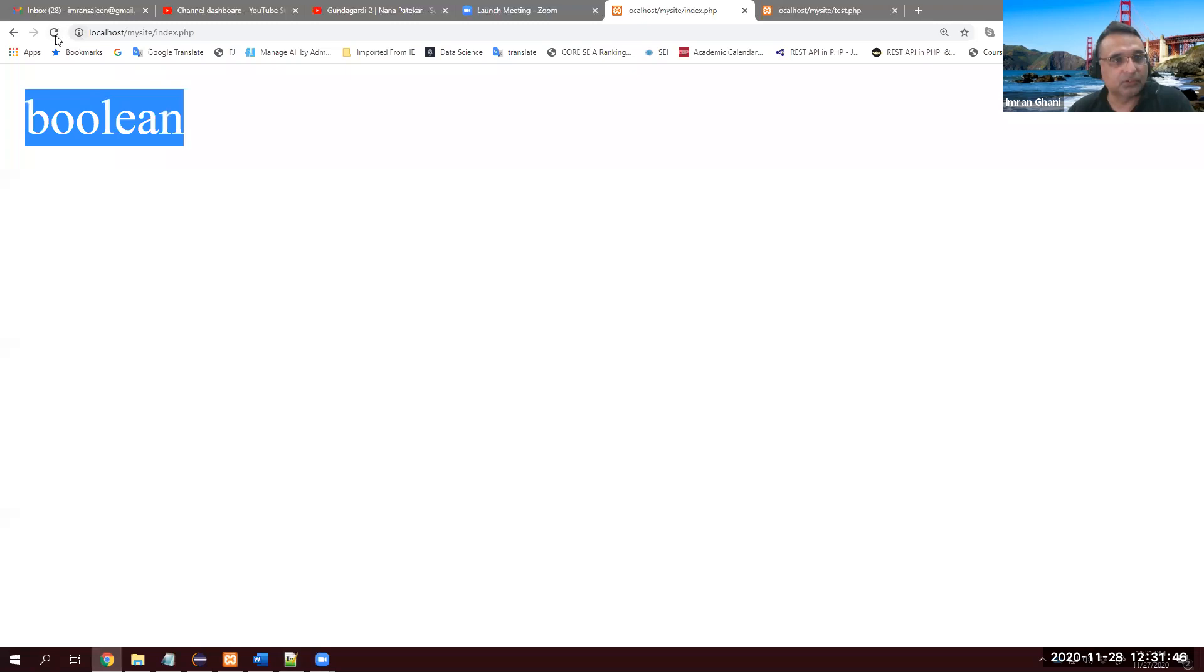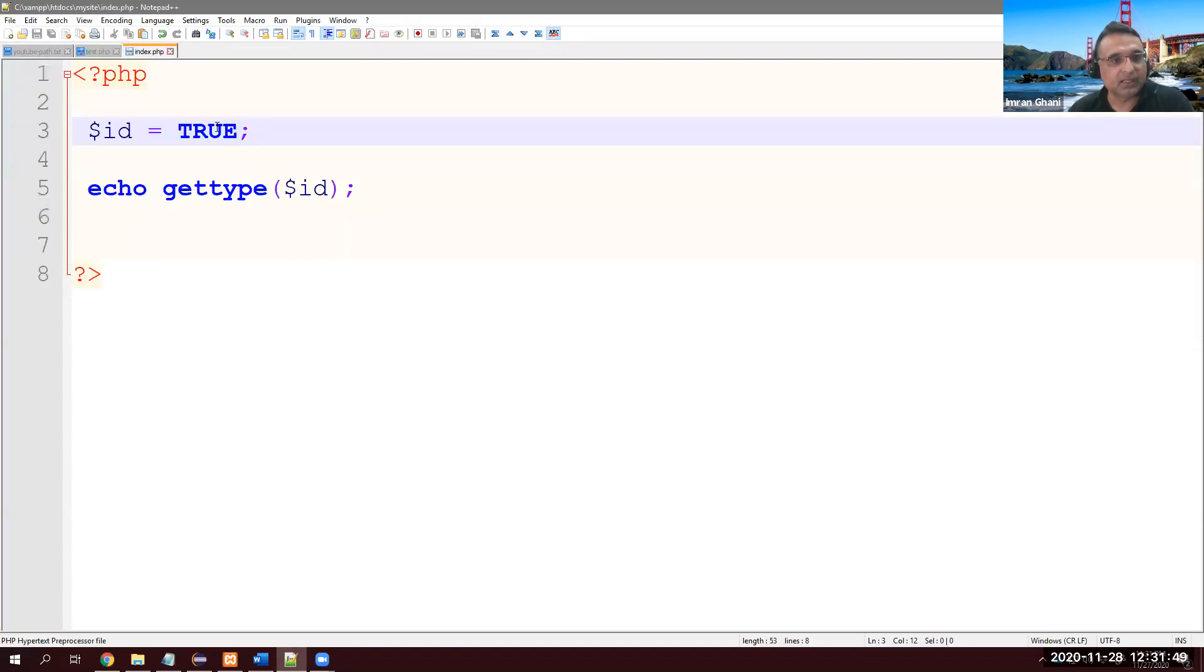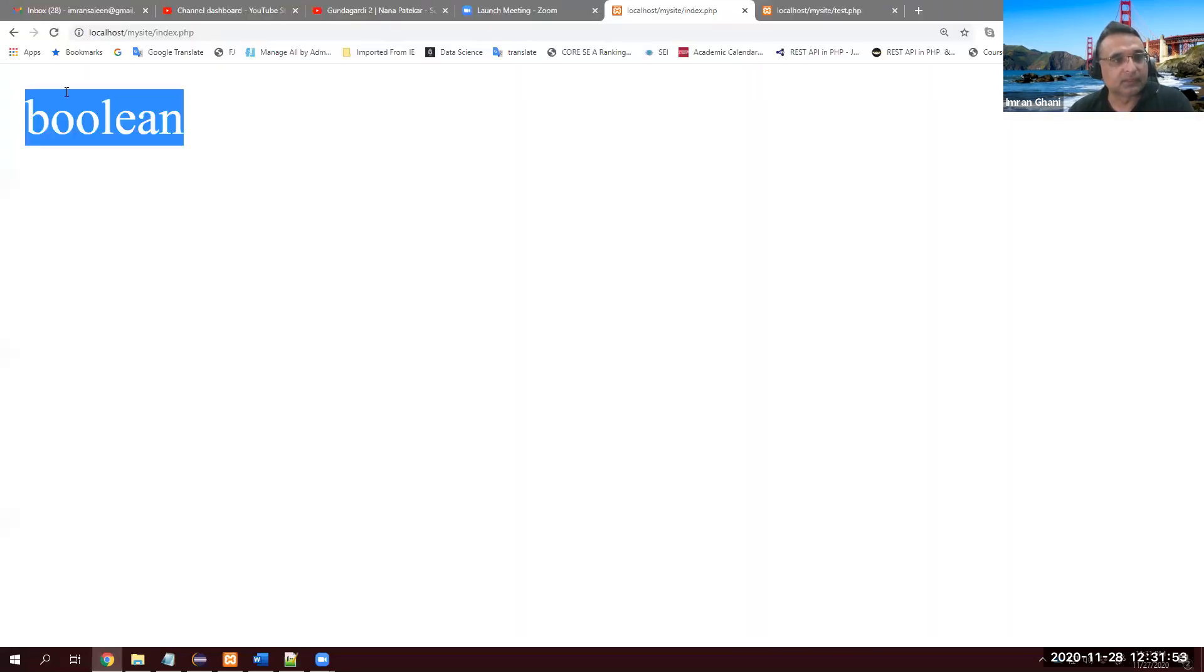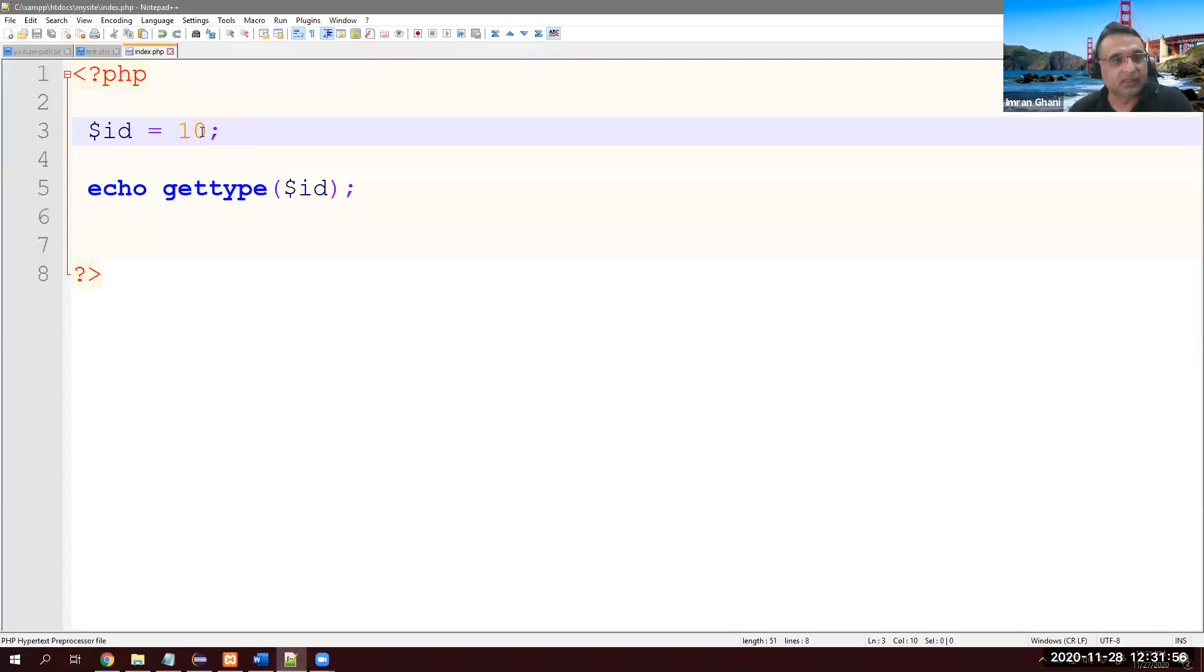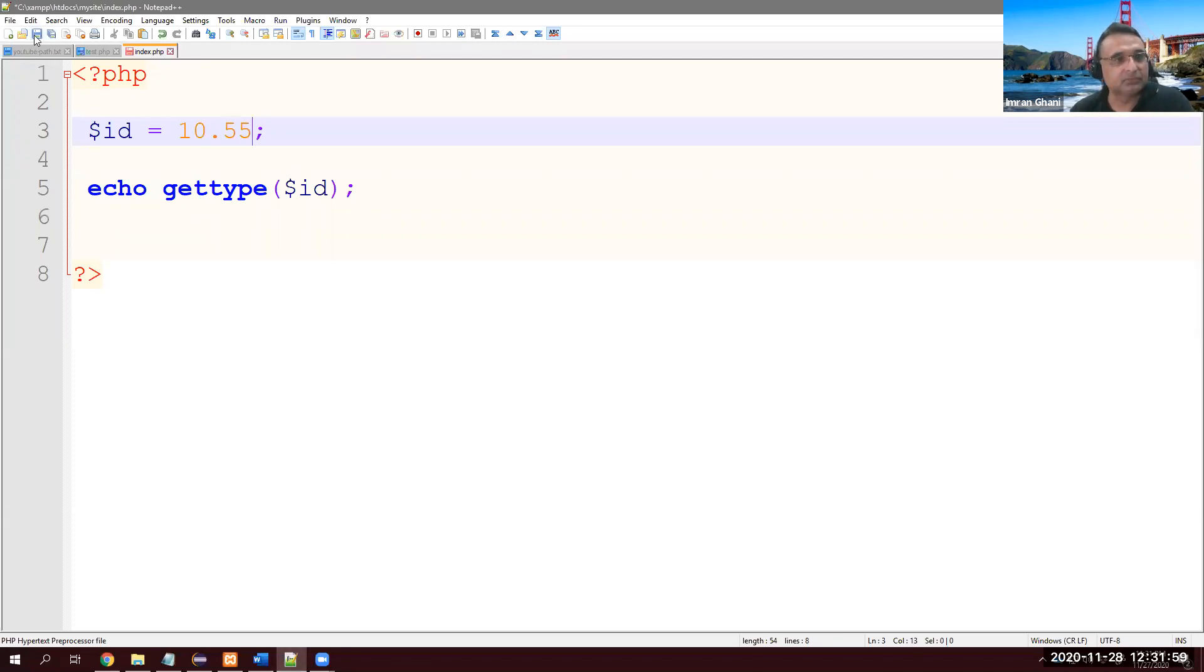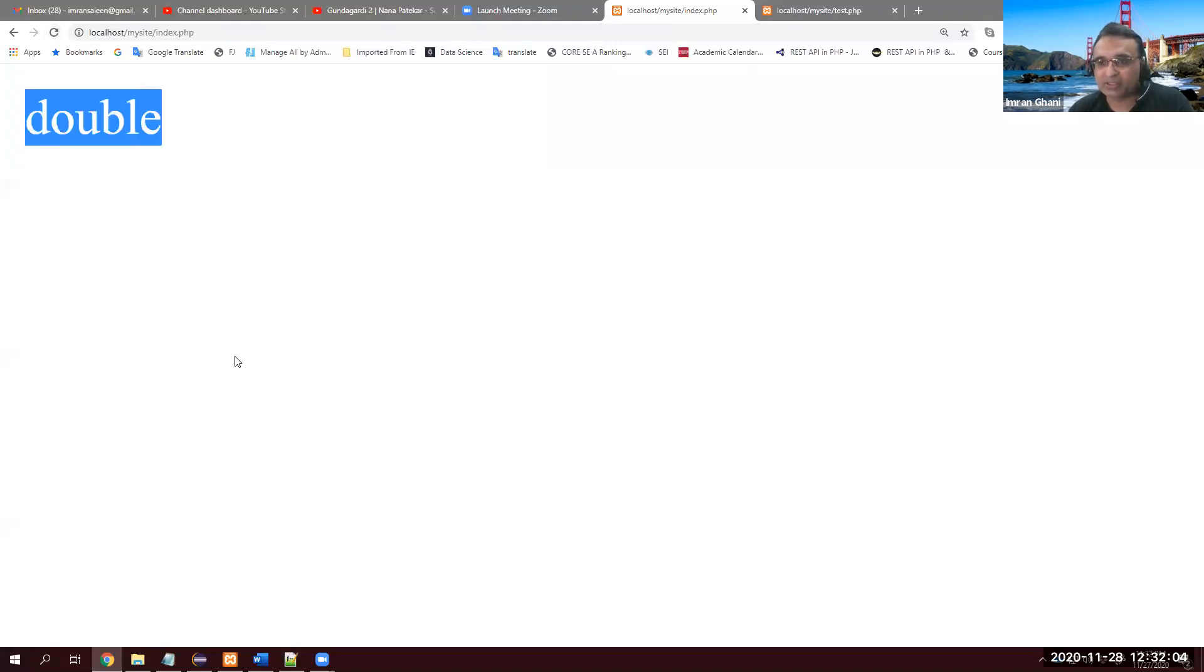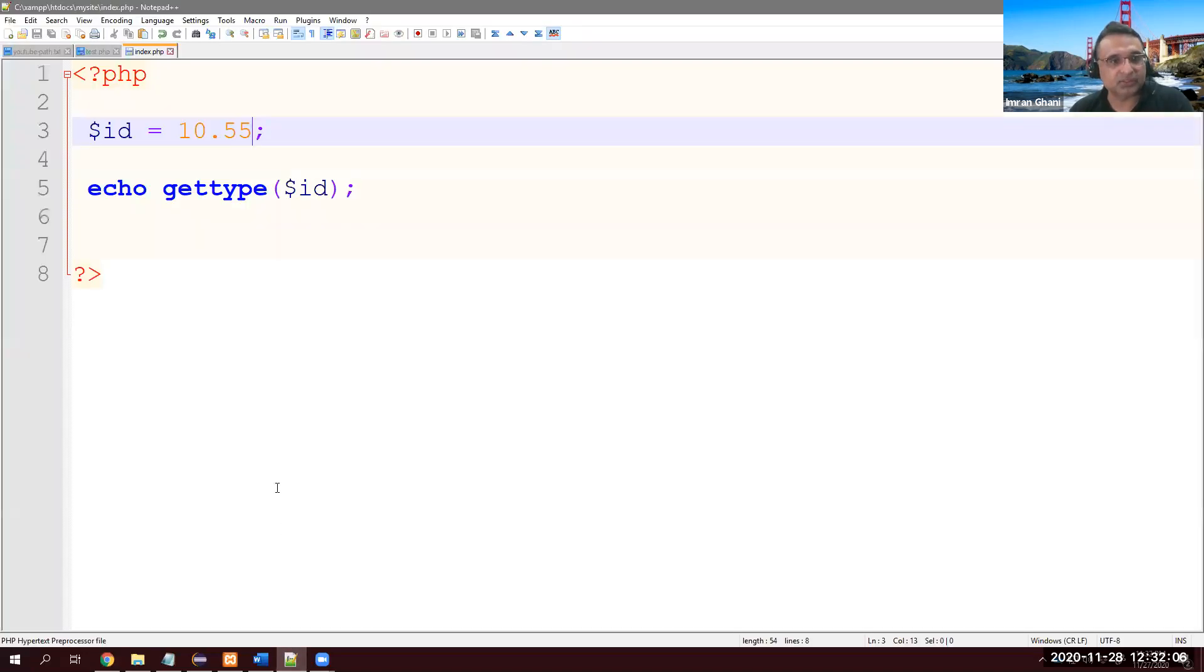True must also be boolean. Refresh - still boolean. And $id = 10, it's integer. 10.55 - it's double. Although we don't explicitly use these things, we don't declare double or integer.